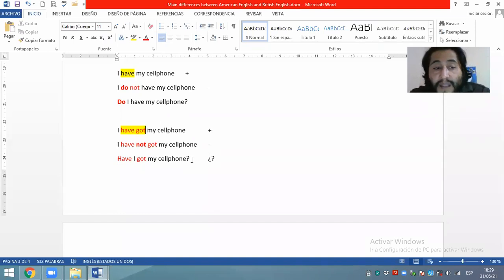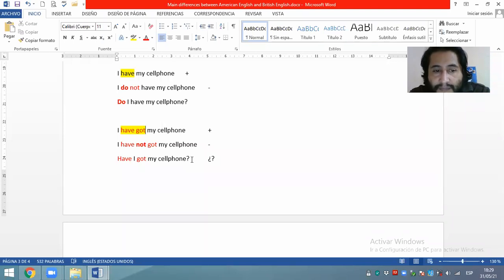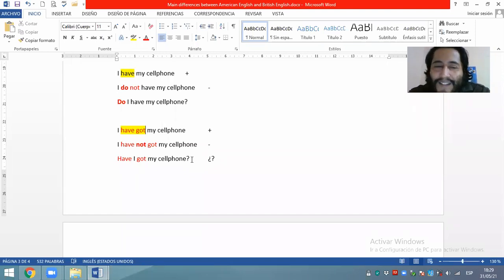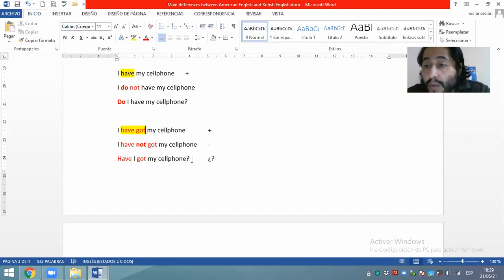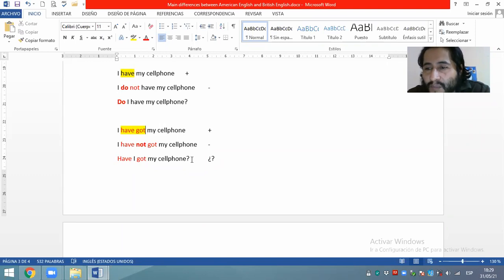¿Está clara la tarea? ¿Alguna pregunta? Una estudiante pregunta si las oraciones tienen que tener traducción — con las americanas, las británicas y la traducción. Sí, siempre con traducción. Cuando estamos aprendiendo una segunda lengua, el método traductivo es bastante útil y da resultados. Colocando la traducción a todas las redacciones nos va a ayudar en el proceso de aprendizaje.